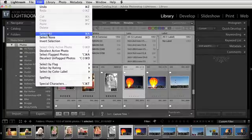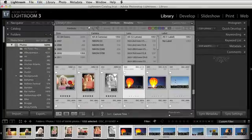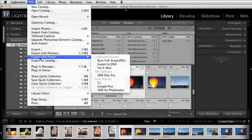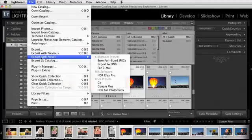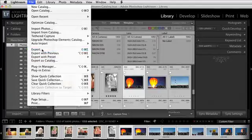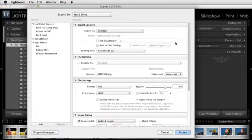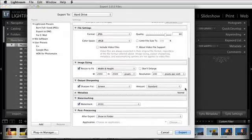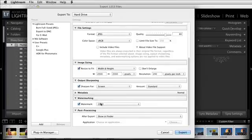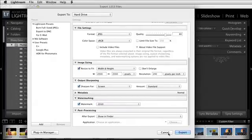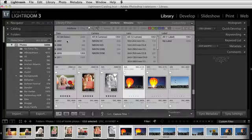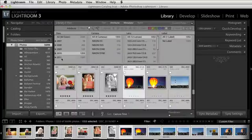Then I simply come up here, do Edit > Select All, File, and I can do Export with Preset or just go to Export. Then I just scroll down here and choose the preset that I have, so 2010. I will go and export those photos.